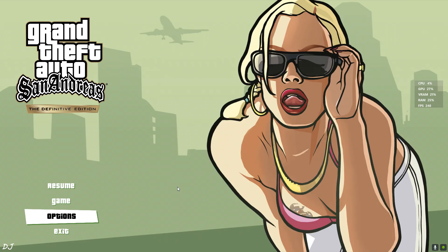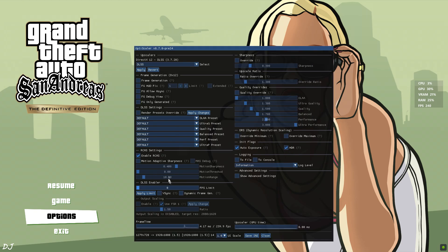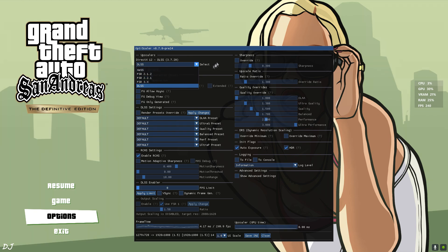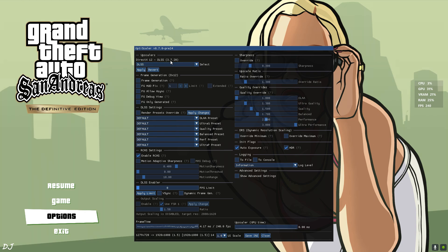Now I'll open OptiScaler mod menu. Just press the insert keyboard key. There it is. From this drop down bar you can select the Upscaler. FSR and XESS are also supported and they work on any GPU. RTX GPU owners should select DLSS. You can see its version here 3.7.20. The latest version. First I'll run the game without frame generation.